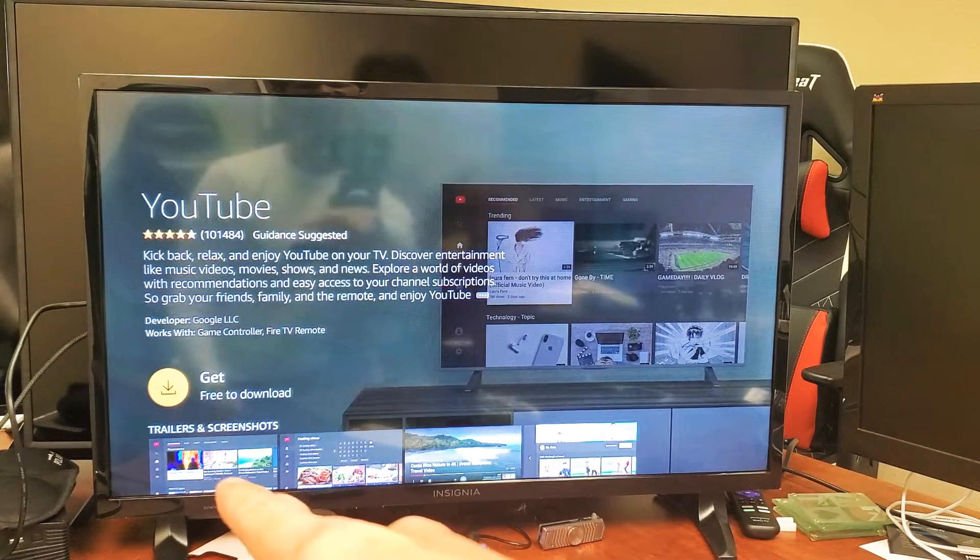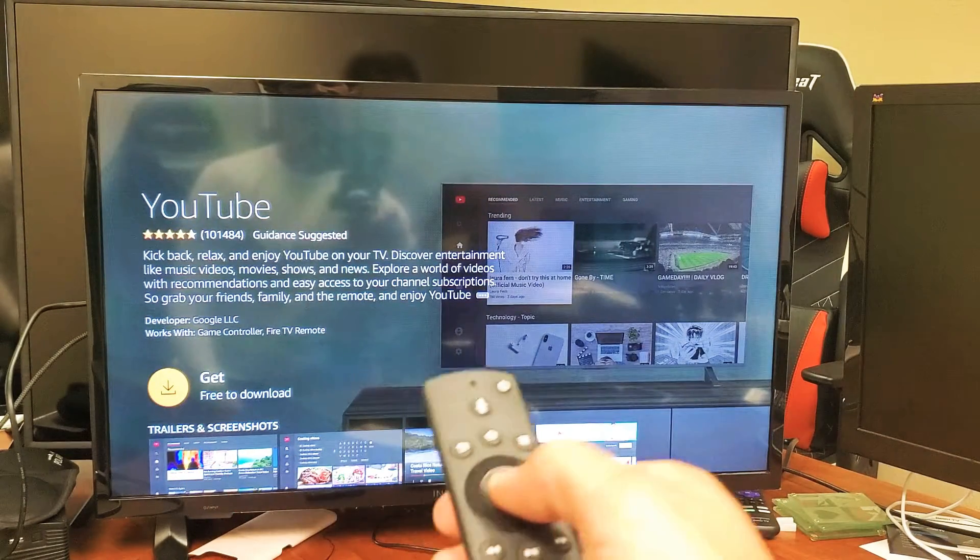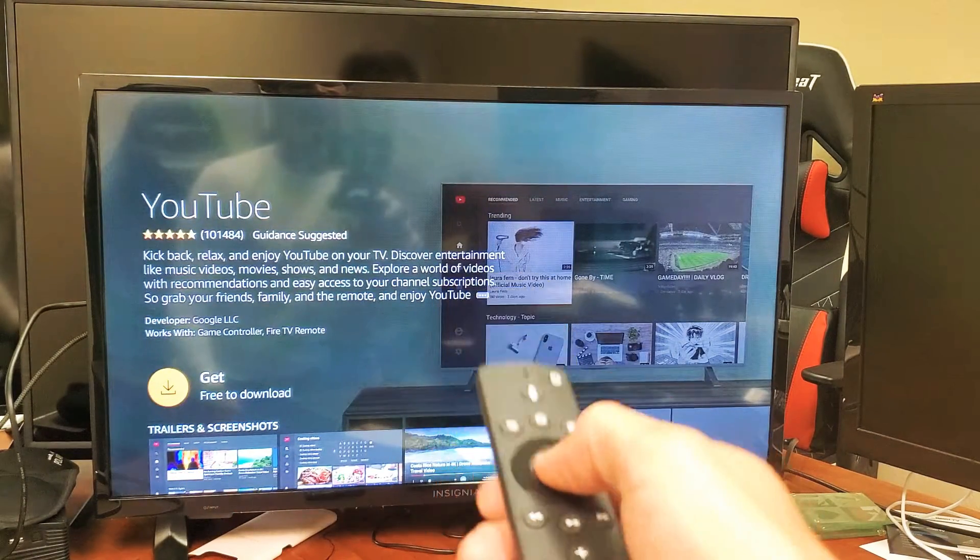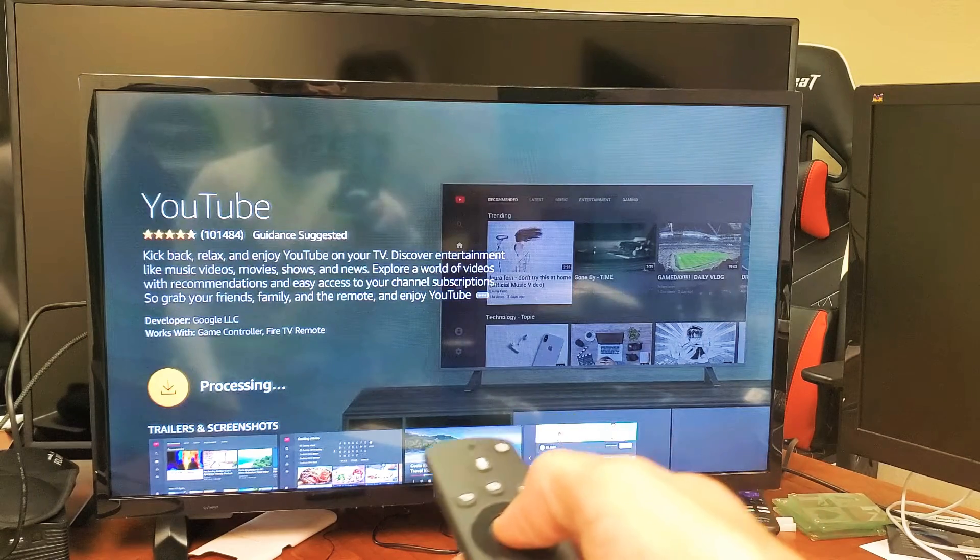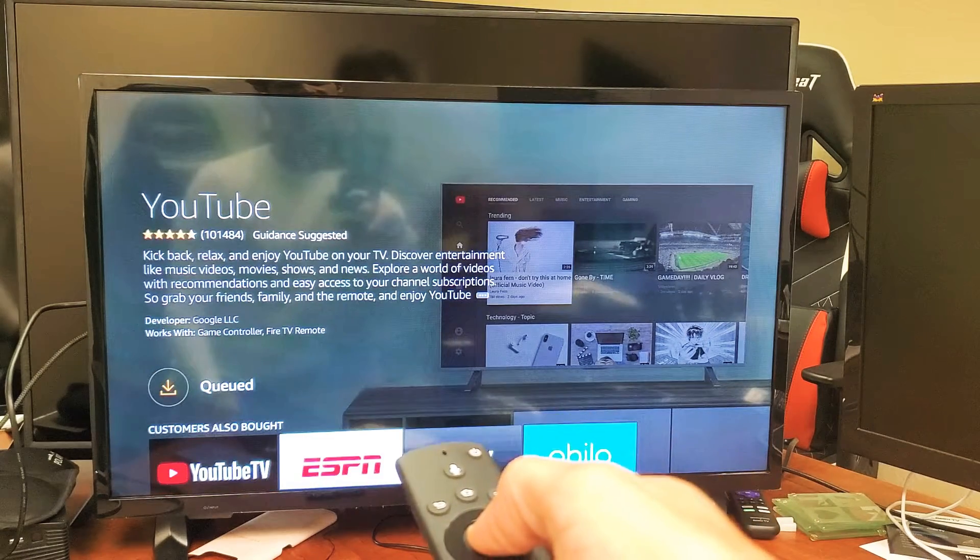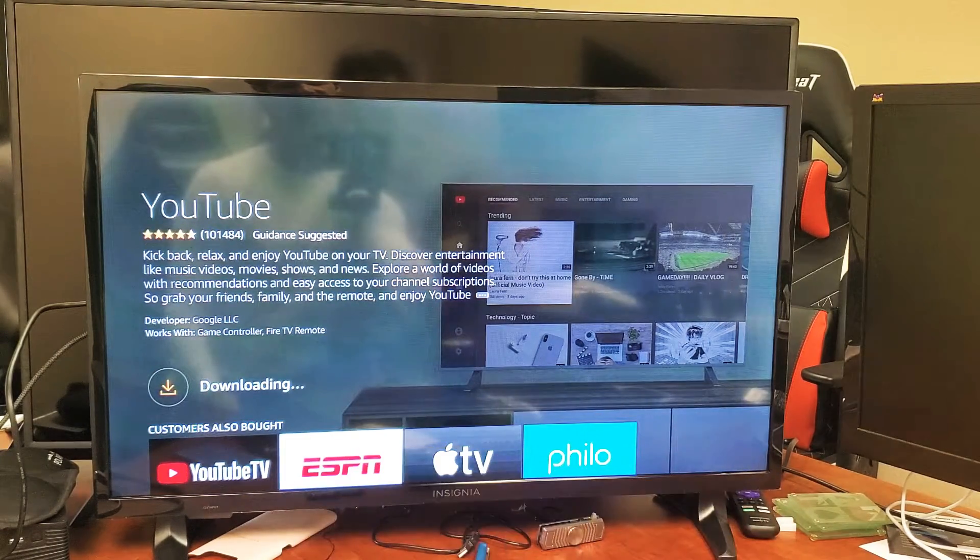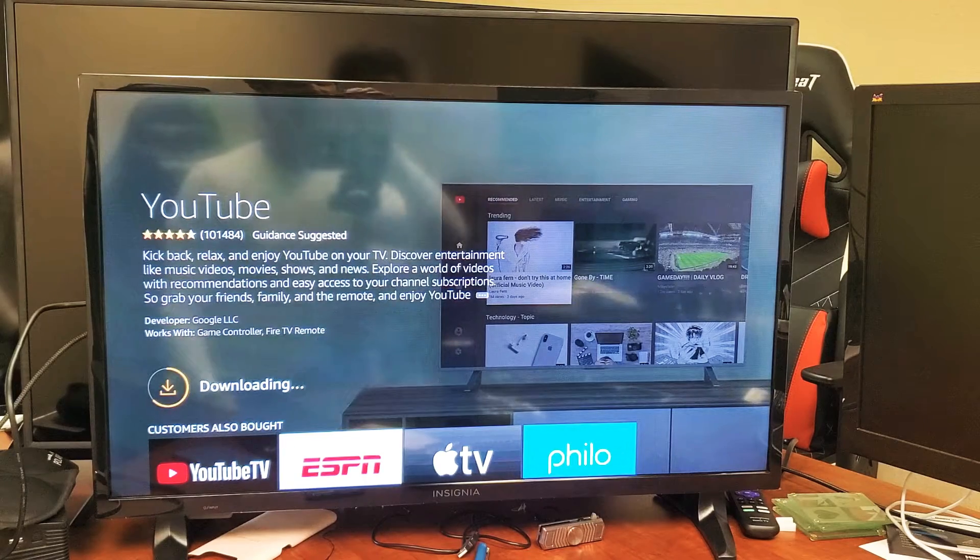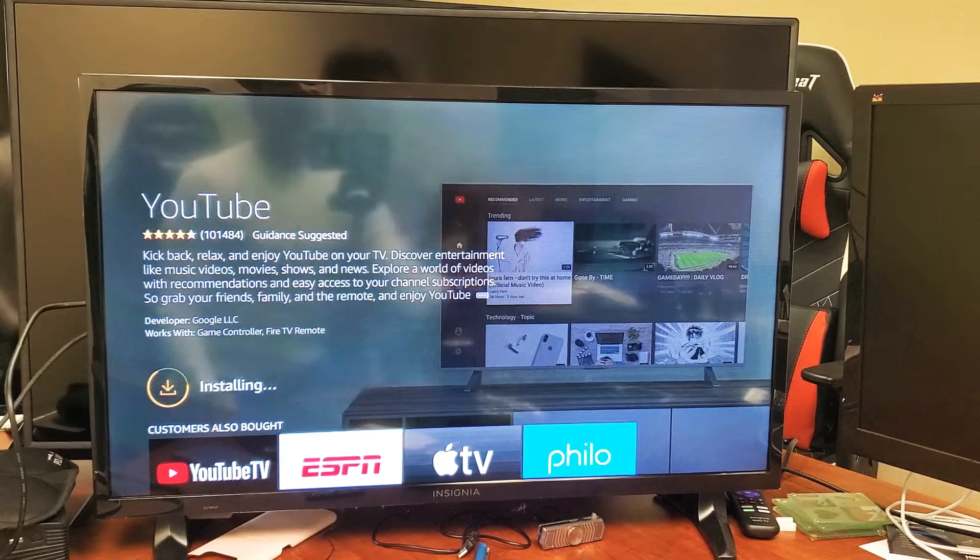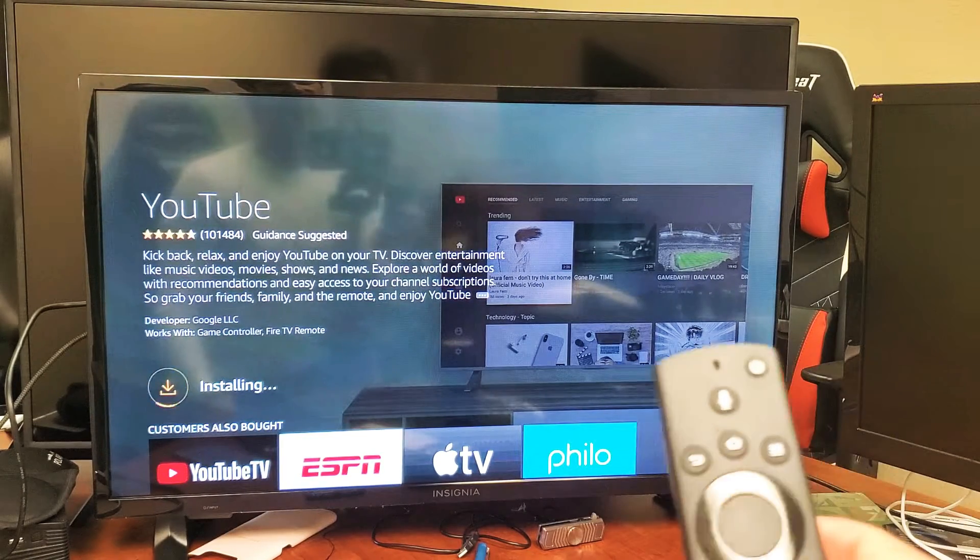Let me go ahead and click on the OK button. Now you can see down here that little download arrow right there. Let me just click on the remote here and let's go ahead and download this. So it's processing, it's queuing, and it's going to download here. Give it one second.